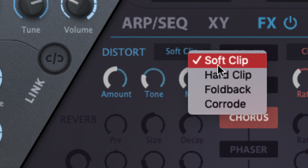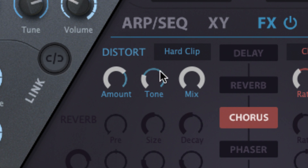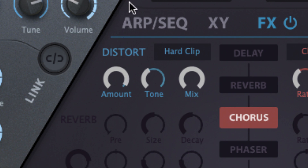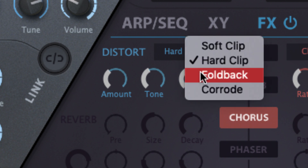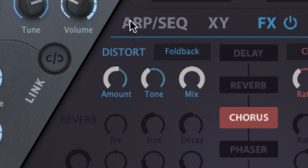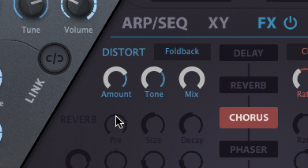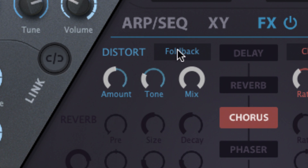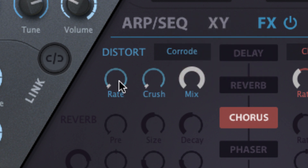Soft and hard clip are the standard analog style saturation modes. Fold back is like soft clip, but folding the peaks back rather than limiting them. Corrode is a combination sample rate reducer and bit crusher. In corrode mode, the amount and tone dials are replaced by the appropriate rate and crush controls.